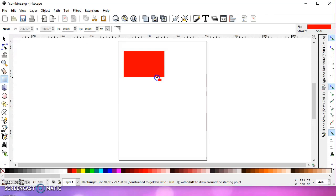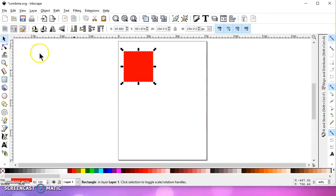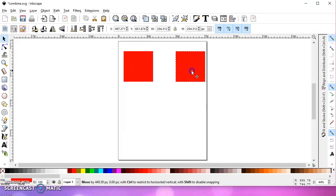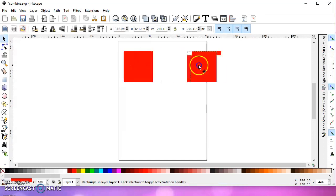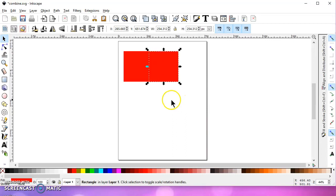I'm going to go ahead and draw a square rectangle. And I'm going to Control D to duplicate that. And then I'll hold Control and move it over here so that stays parallel. And I'm going to overlap them just a bit.